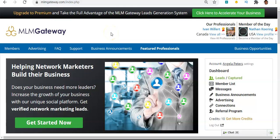Hello there and welcome. I'm Angela and in this video I will be showing you how to use the MLM Gateway business announcement section to advertise your website for free.